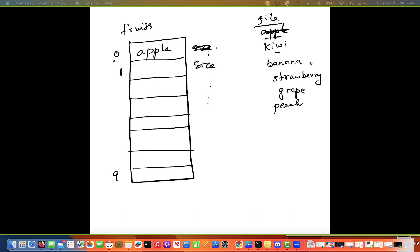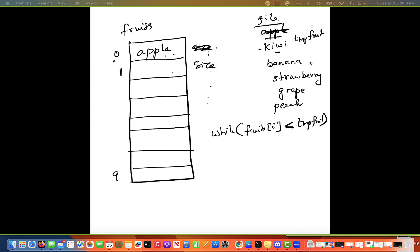Apple has been read. Then we read the next fruit — kiwi. We need to figure out the right position to insert it now that we already have one fruit. We compare the fruit in the list with the fruit from the file. If the fruit in the list is less than the fruit in the file, we need to go to the next position. So we use a while loop: while fruits[i] is less than temp_fruit, I increment. But I also need to make sure I don't fall off the edge of the array — I need to check that I haven't reached the end of the list.